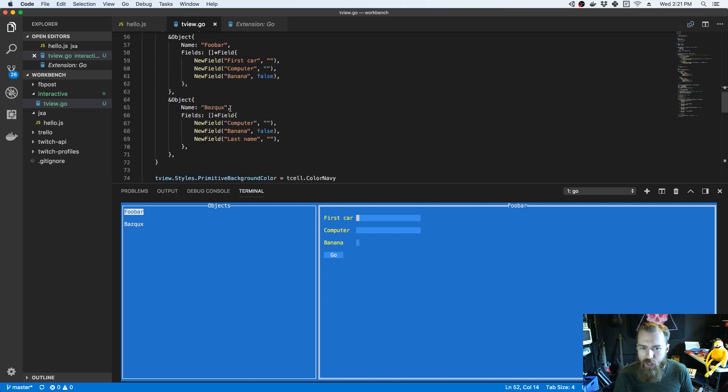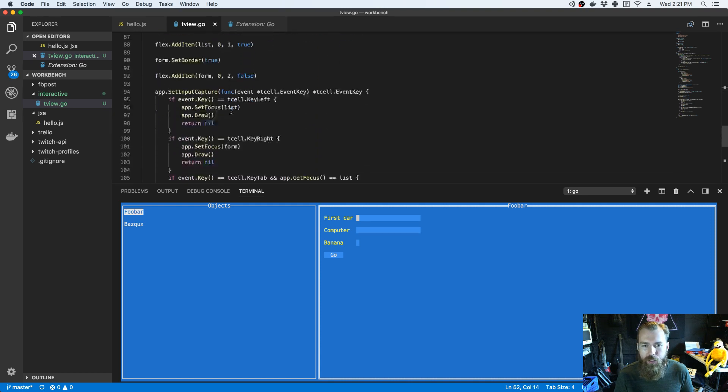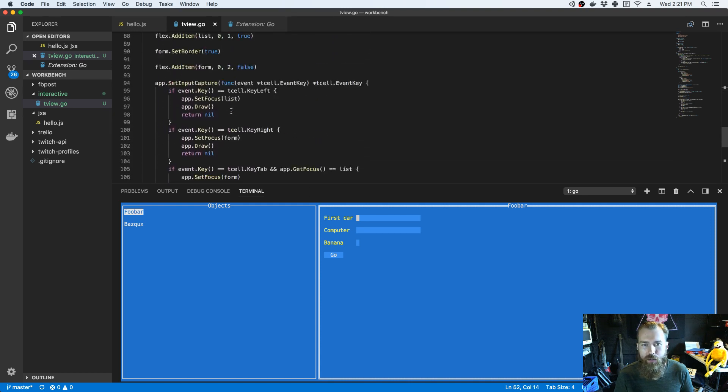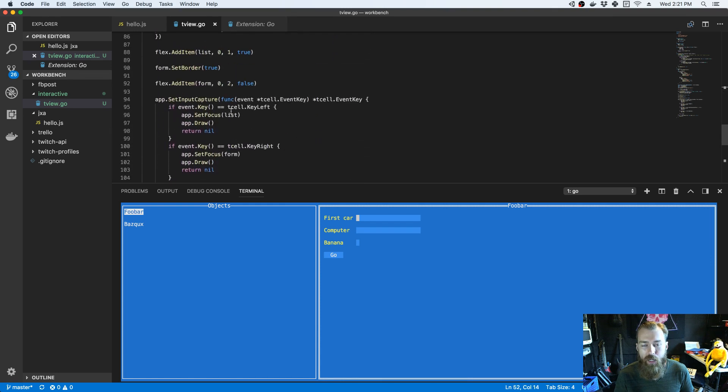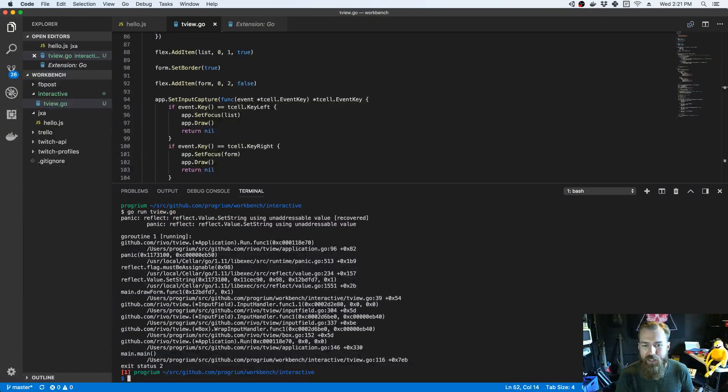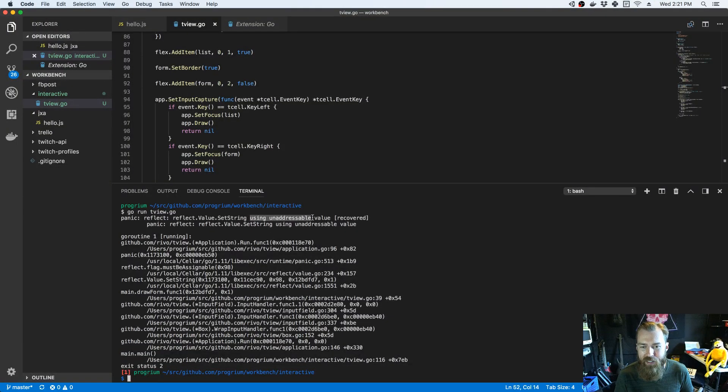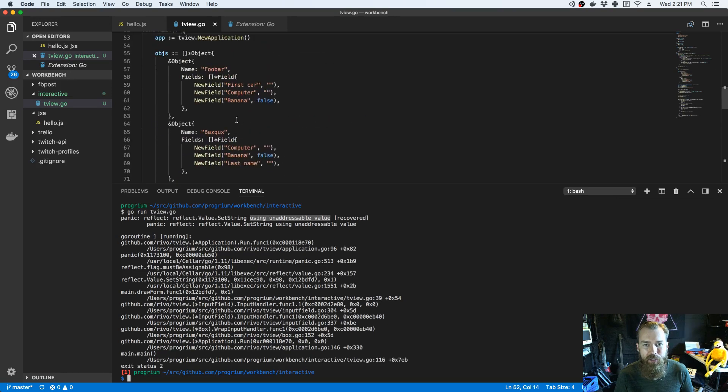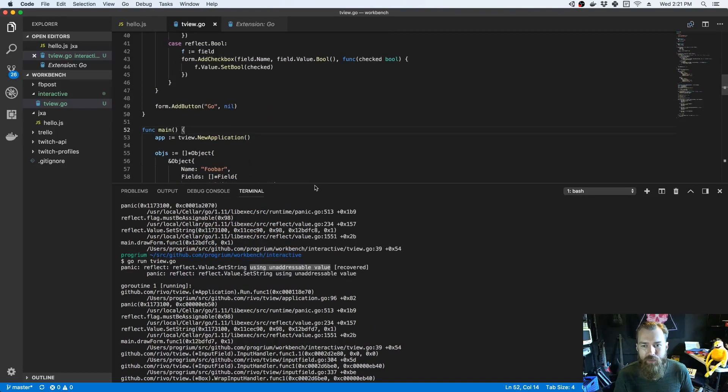The problem that I ran into and got quite frustrated with is the fact that I can't actually enter any data here. I'm getting an unaddressable value.